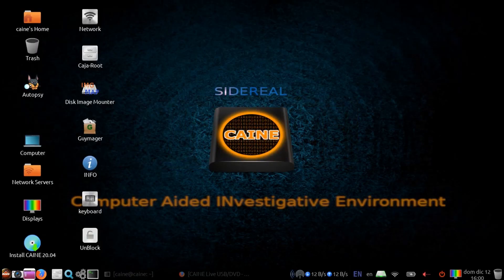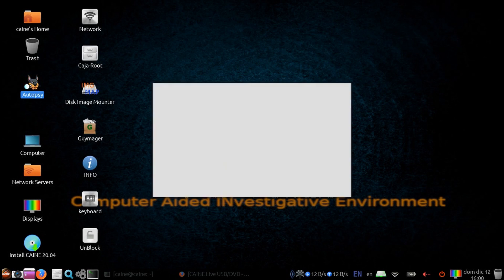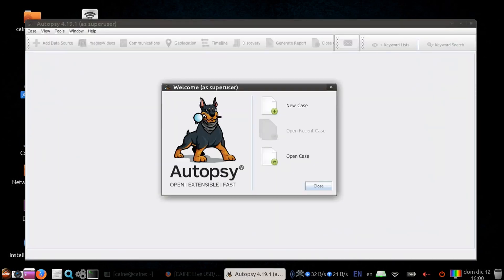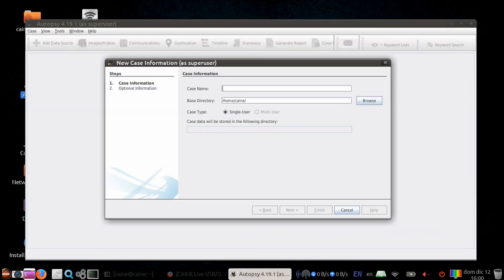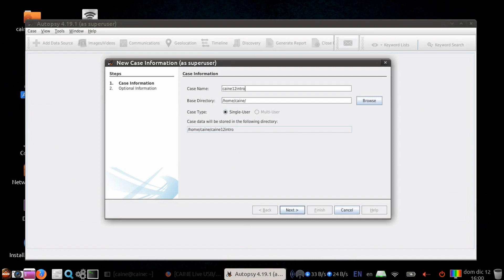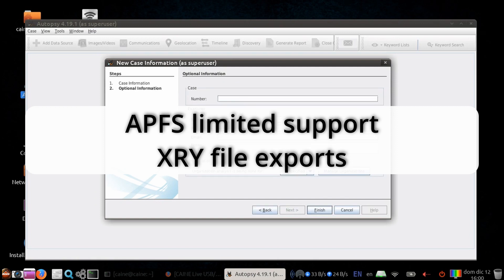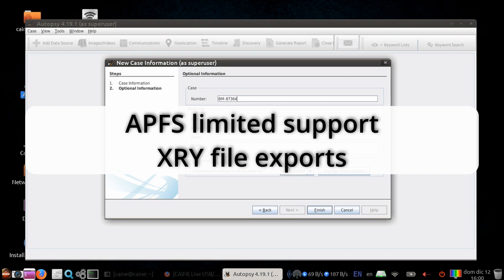The upgrade in Autopsy went from 4.13 to 4.19. And so some of the major changes is that from a data source standpoint, Autopsy 4.19 now supports APFS in a limited manner, and it also supports XRY file exports.